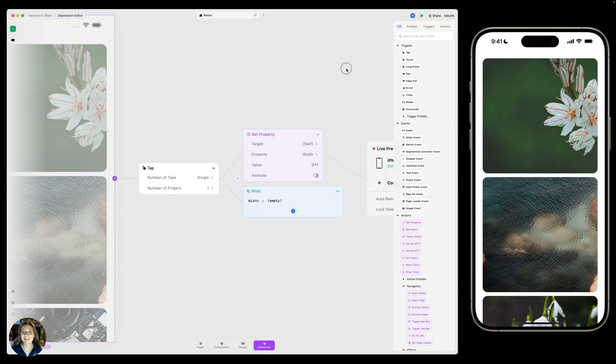Hey, it's Harcutt from Play. In this video, we're going to touch on the basics of the expression editor. The expression editor is an input method that allows you to create more complex prototypes in Play.